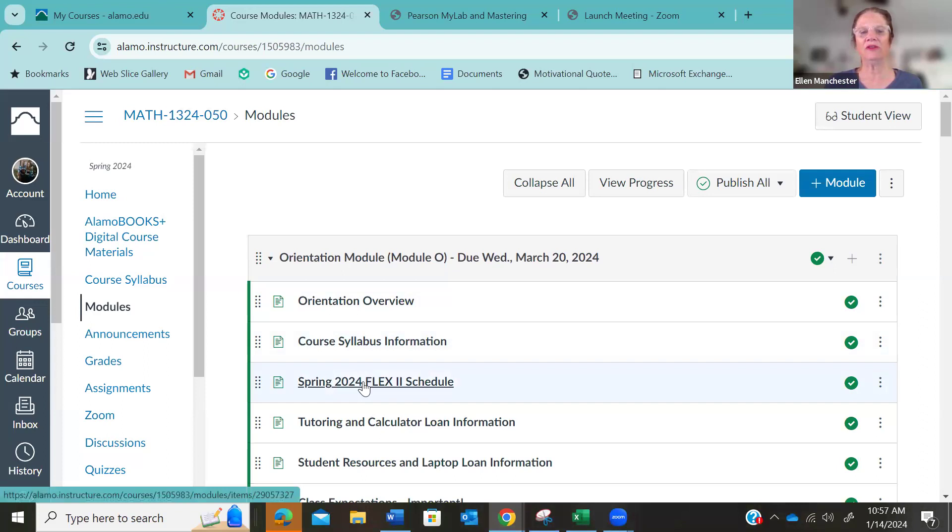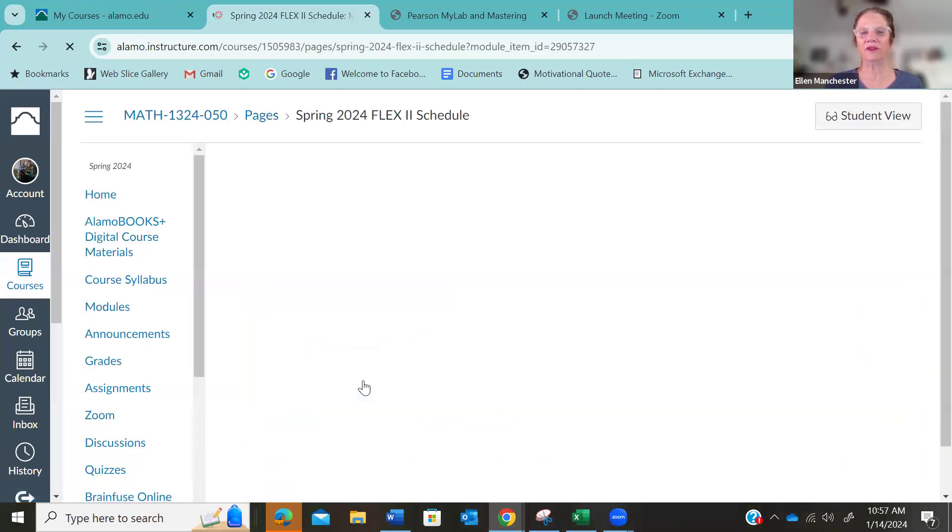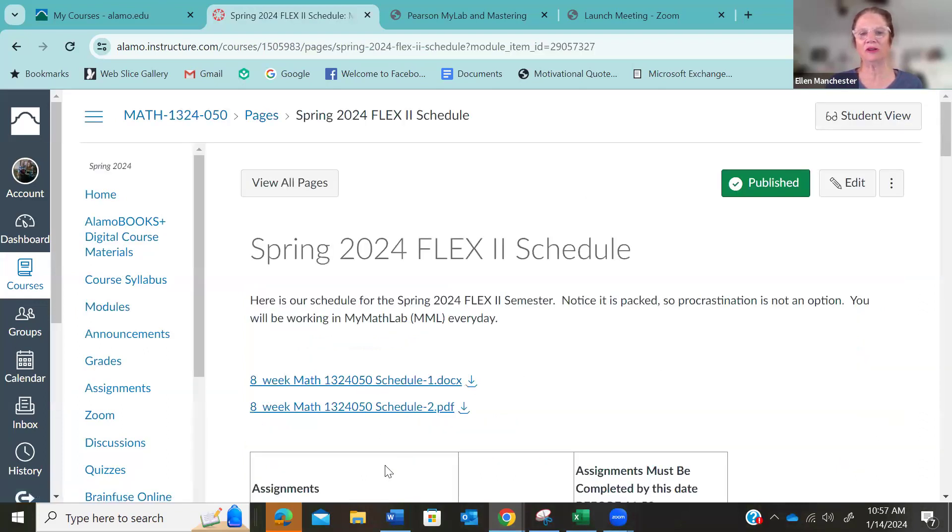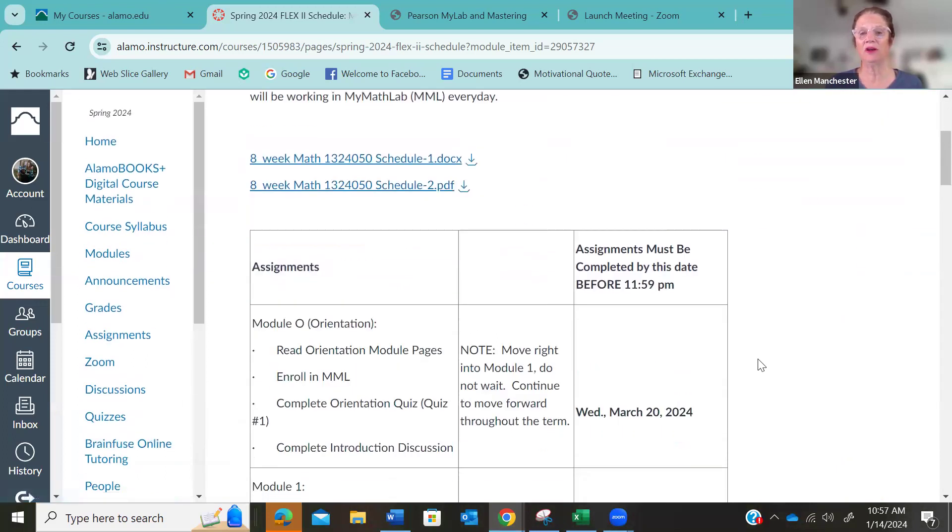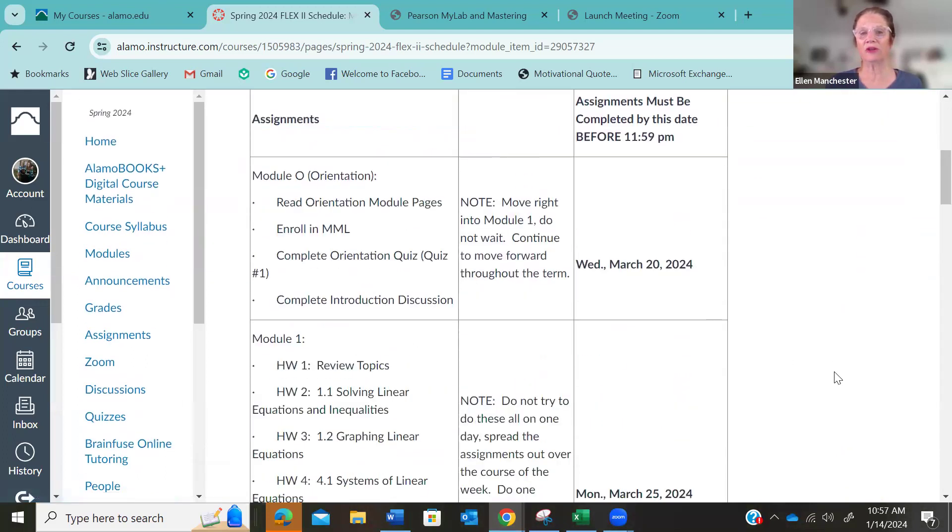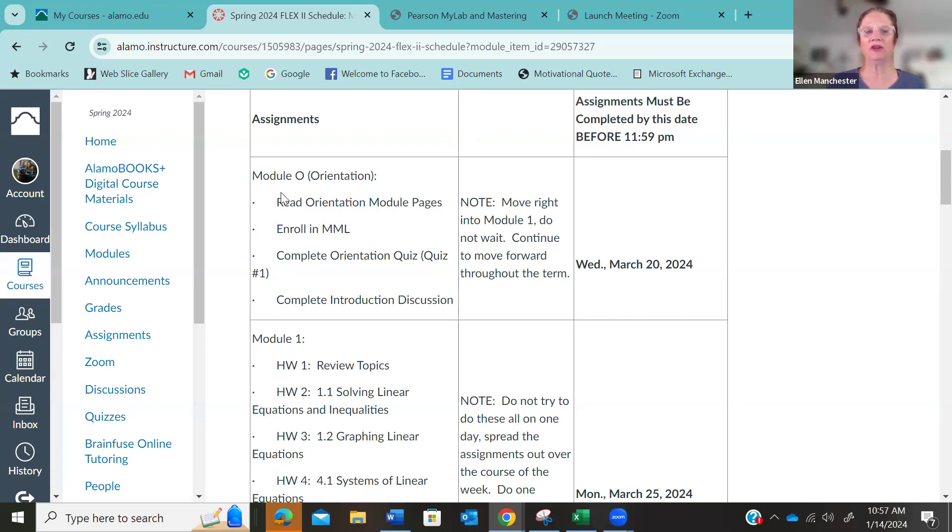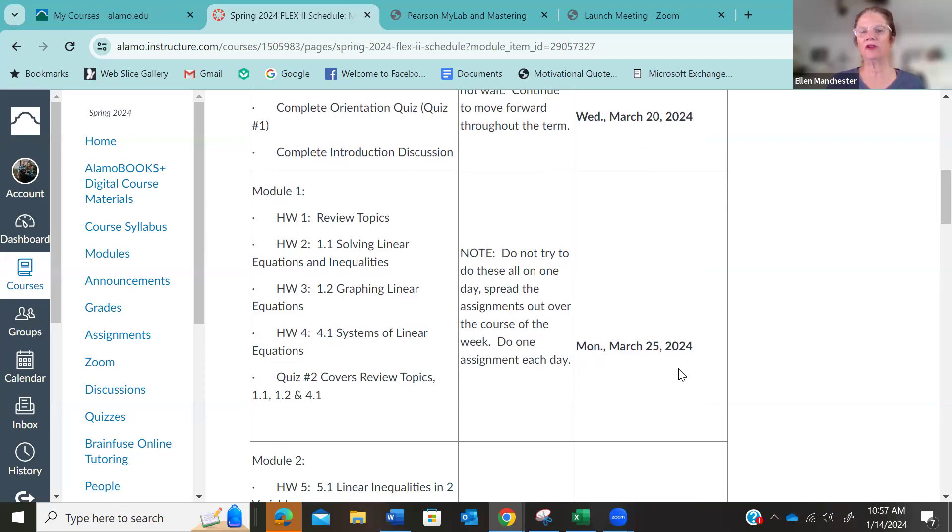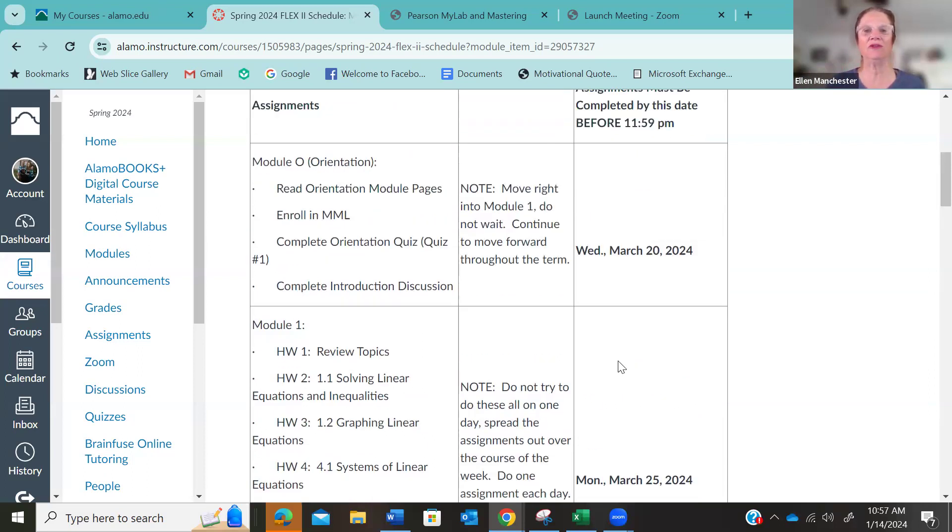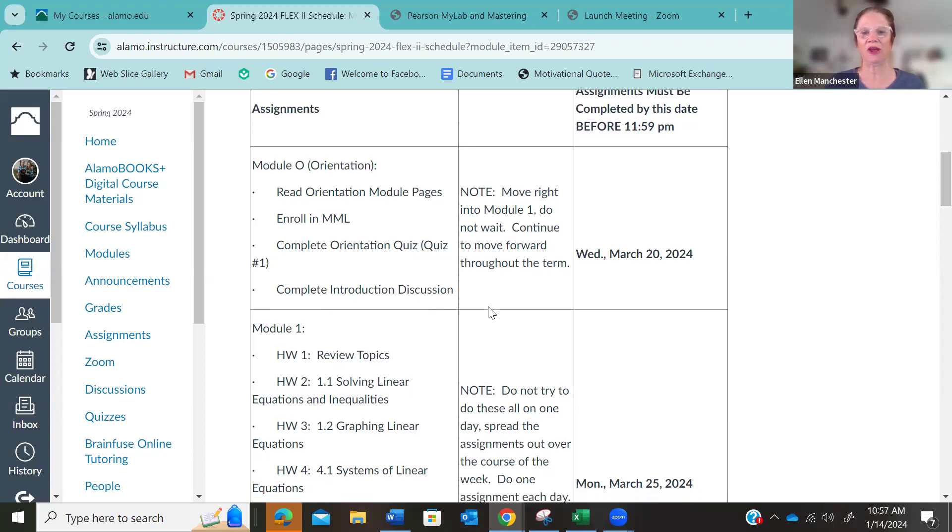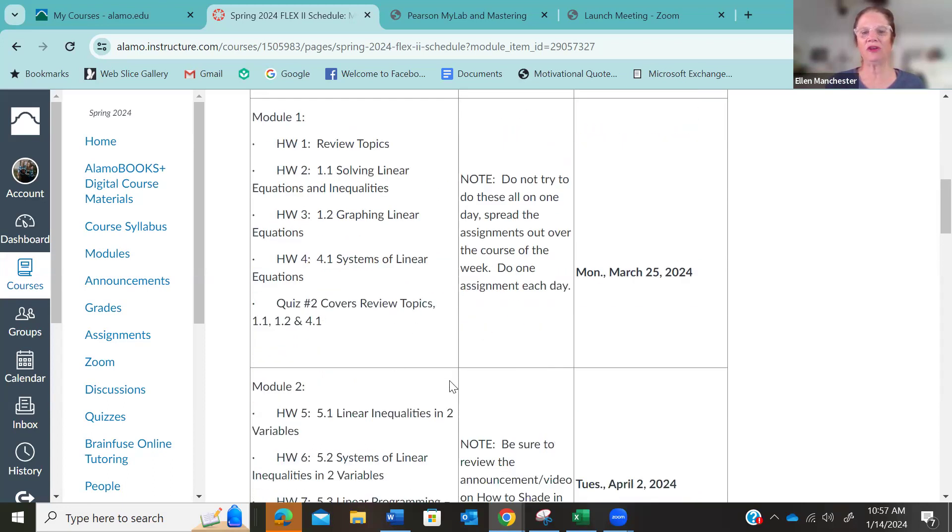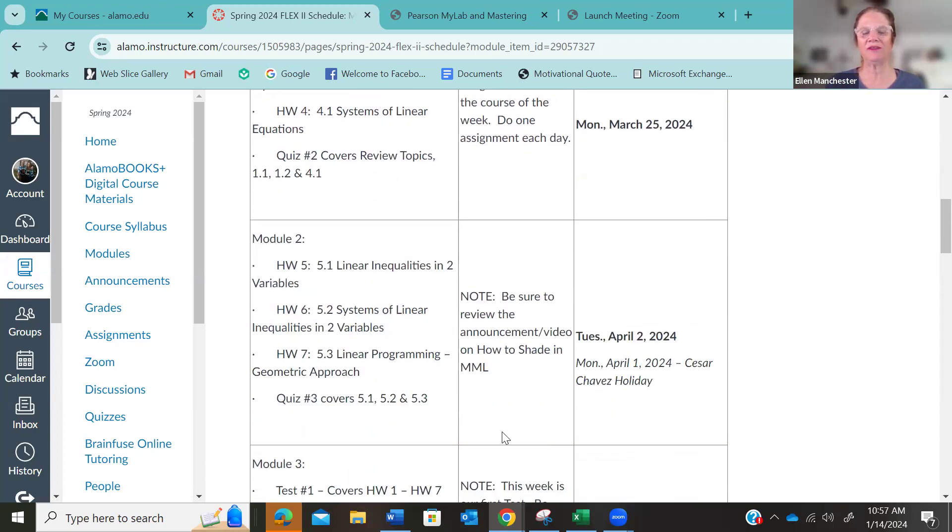So this is our Flex 2 schedule. You can, this is a Word document or a PDF. You can print it yourself if you want, or here's the schedule. And so you can see your first due date is March 20th. And over here on the left is what is due. And then the next due date is March 25th. So it just keeps right on going. So even though maybe you finished your orientation, just jump right into module one. Don't wait, just jump right in.